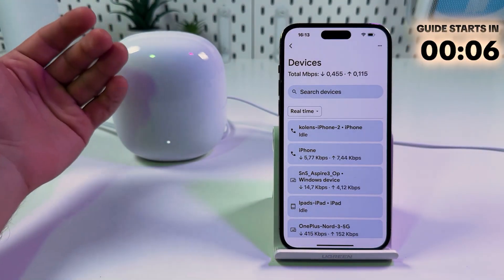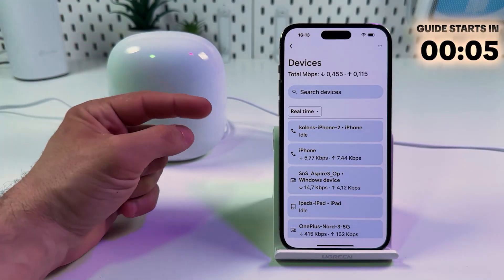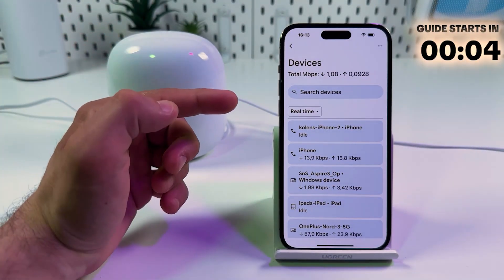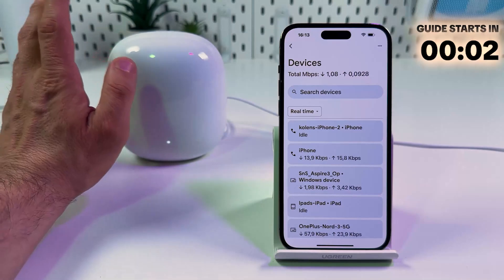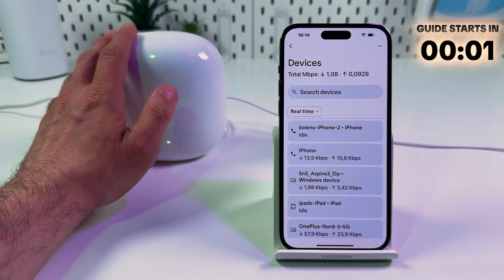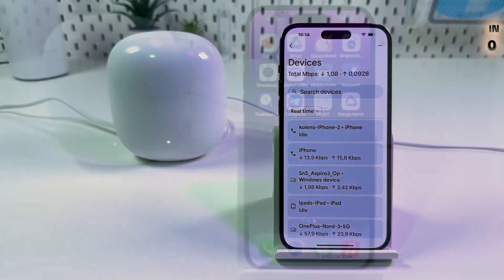Hi everyone! In this video I will show you how to see who is connected to your network on Google Nest Mesh systems.